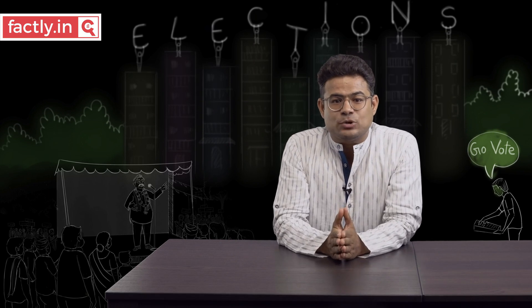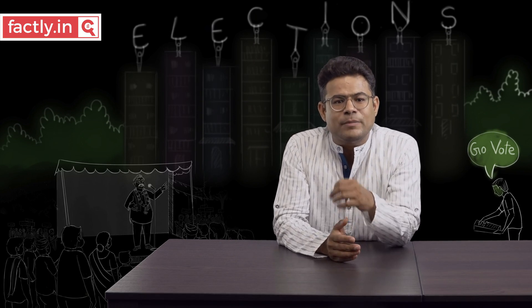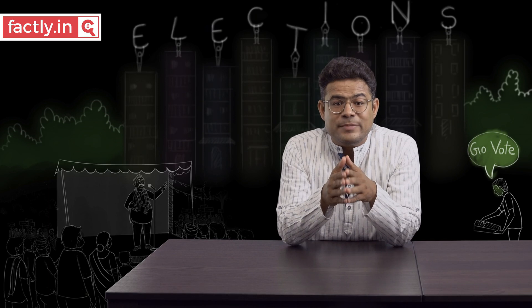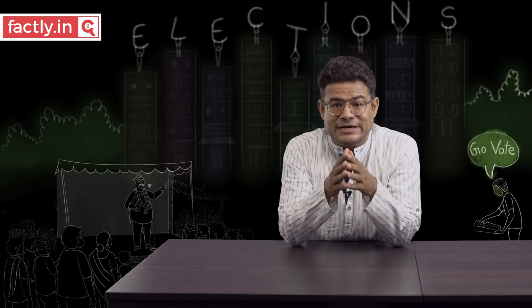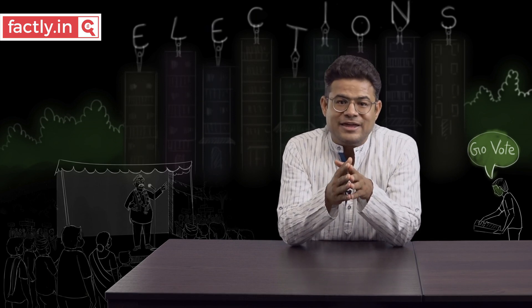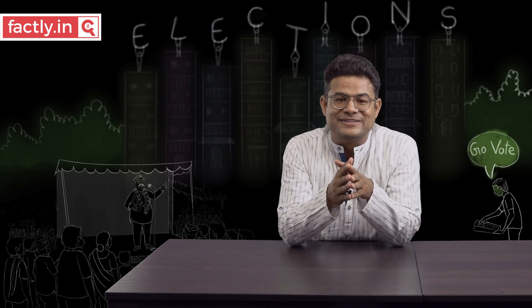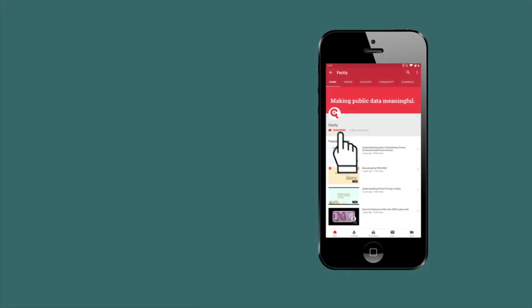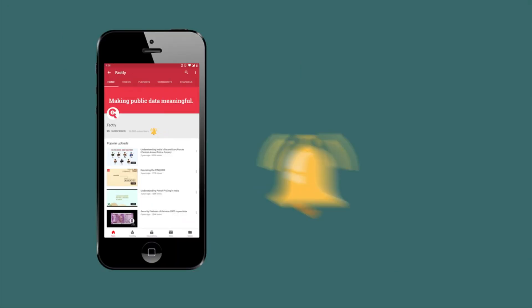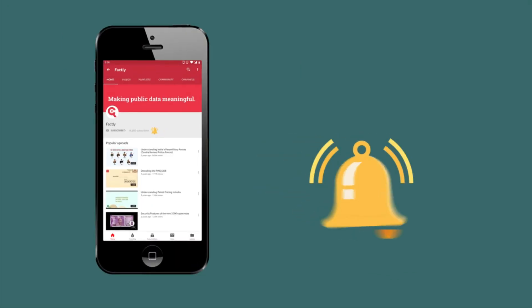अगले episode में फिर मिलेंगे — बात करेंगे women's representation in electoral politics in India के ऊपर। जुड़े रहिए हमारे साथ और बनाइए बेहतर भारत। Subscribe to Factly and hit the bell icon for updates.